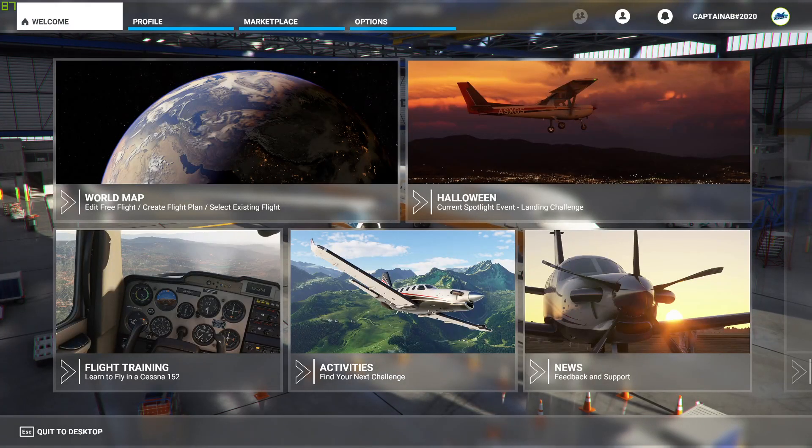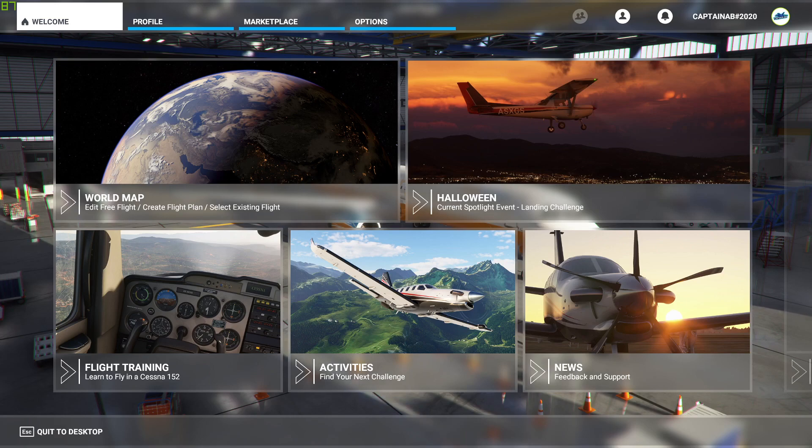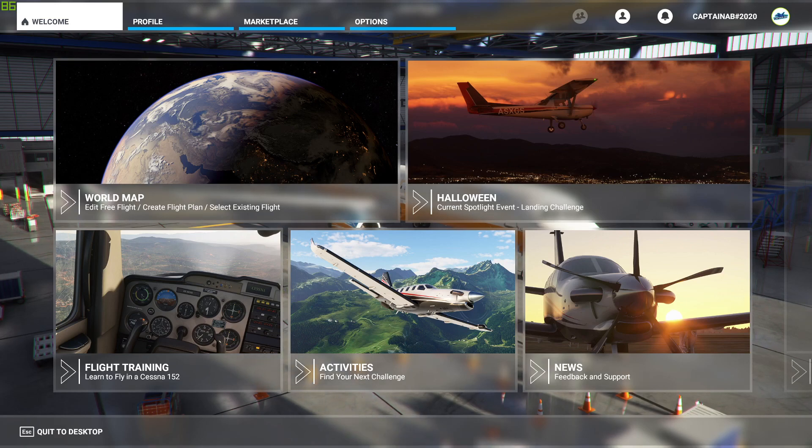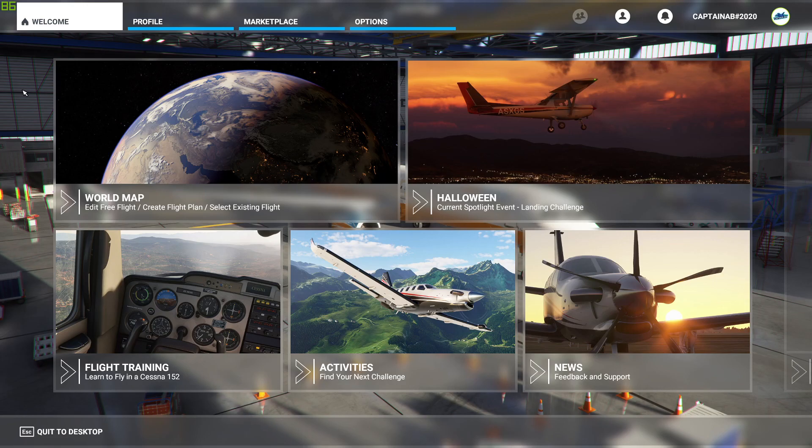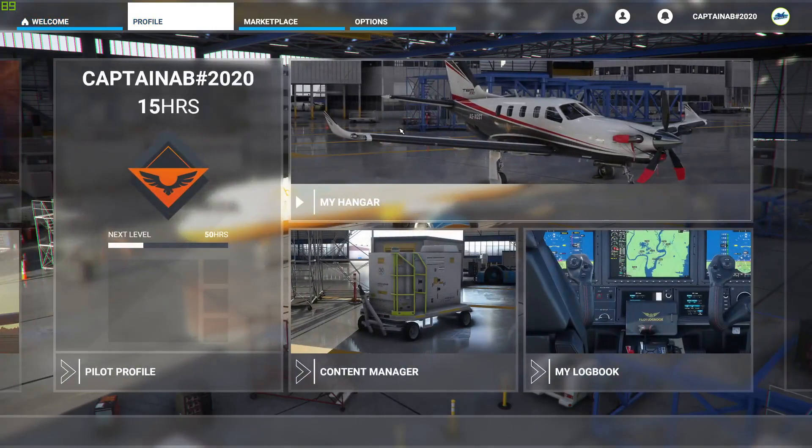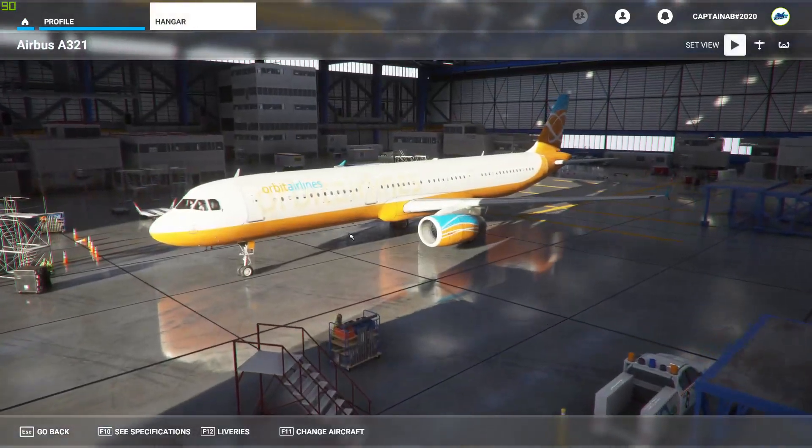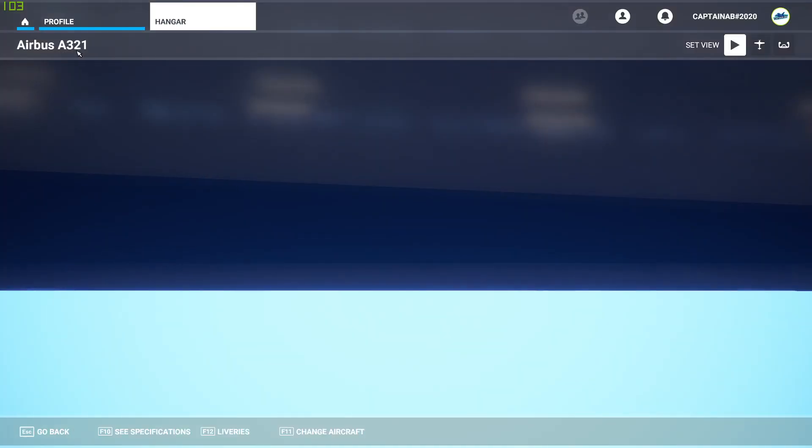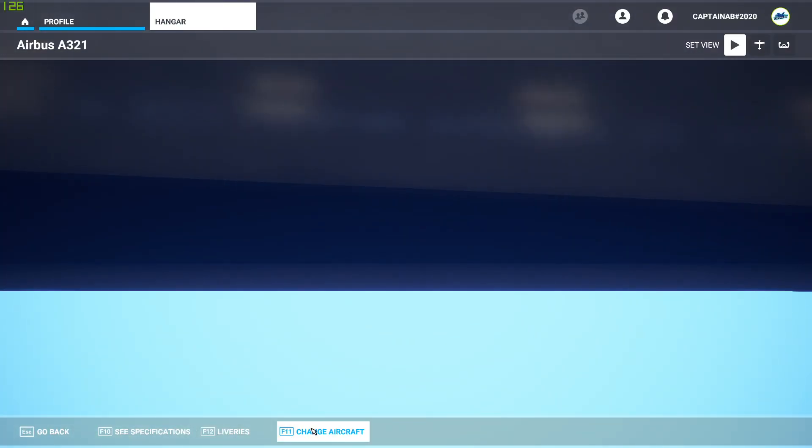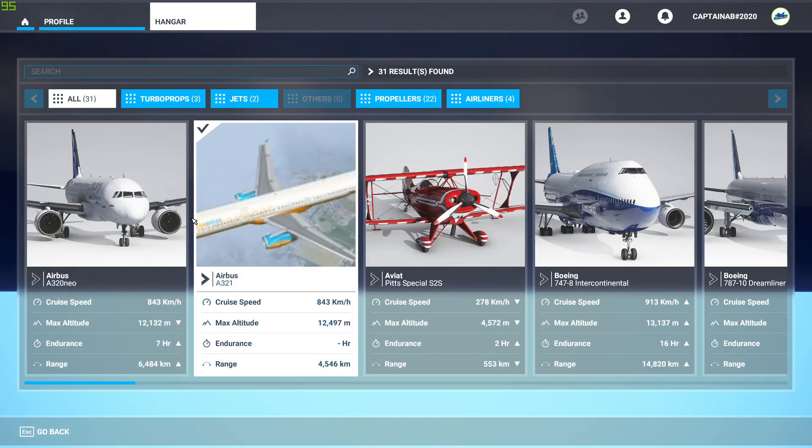Now we have launched the simulator after downloading and installing the aircraft. You can have a look at it now. I'll go to the profile, my hangar. And you can see the A321. If you haven't come up default, change aircraft and there it is.